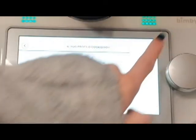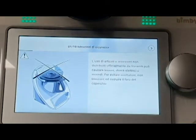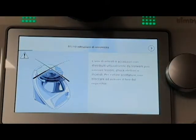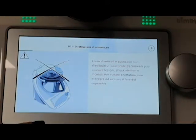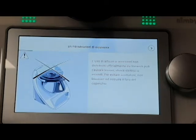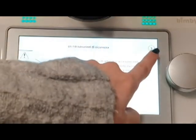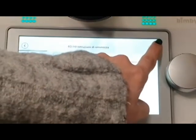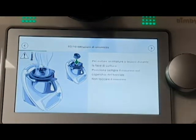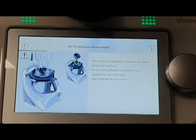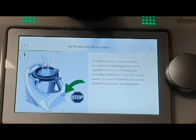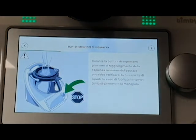Then we go on with the last passage where there are instructions of security. Here you can read and accept the advice. There are 10 brief instructions. I will now skip because everyone can read them at home.